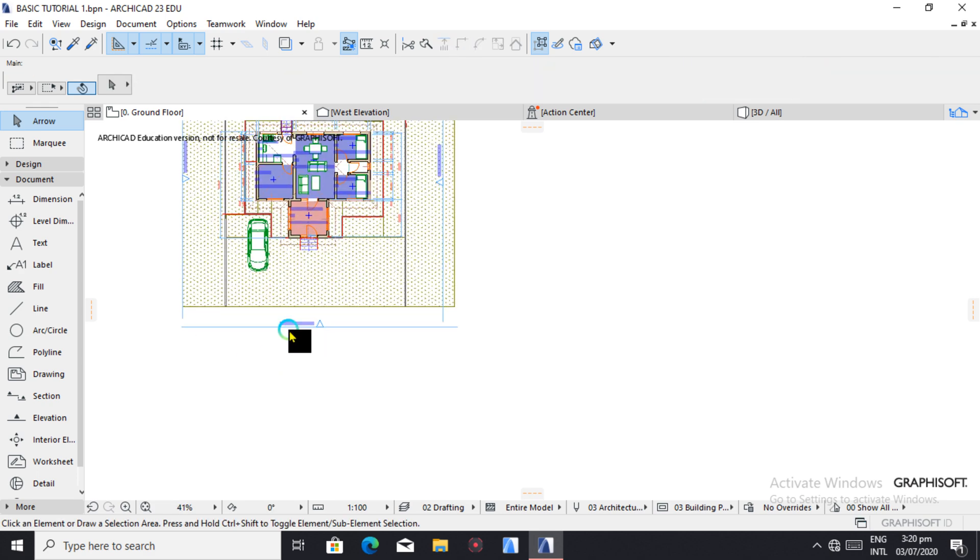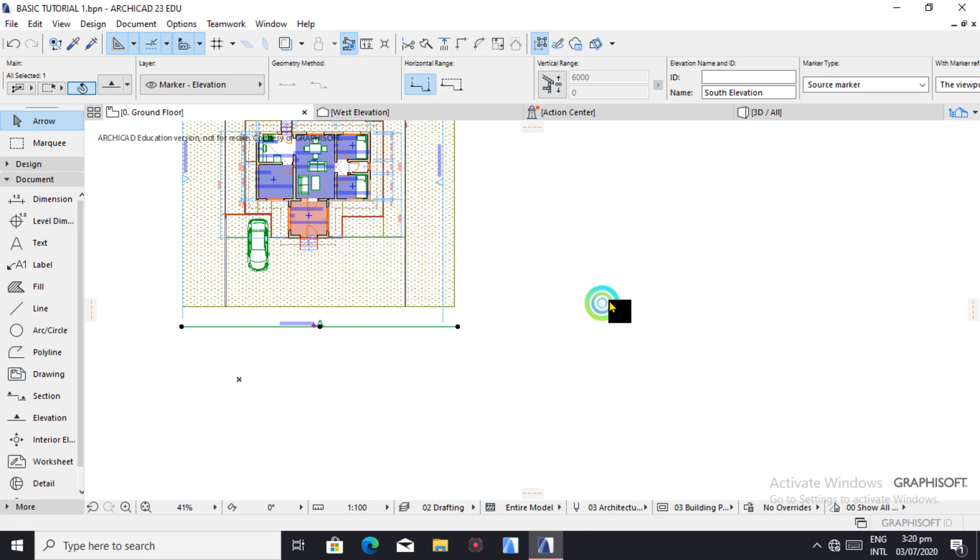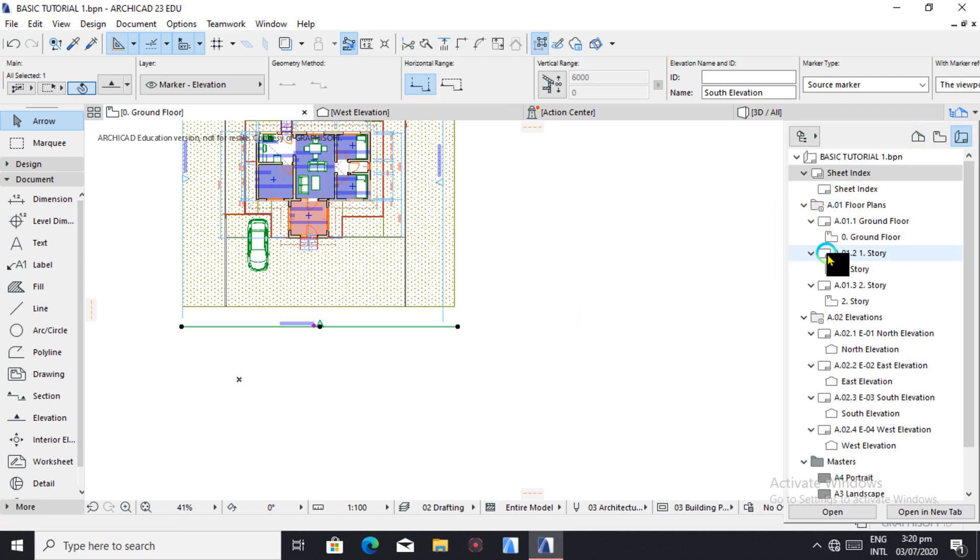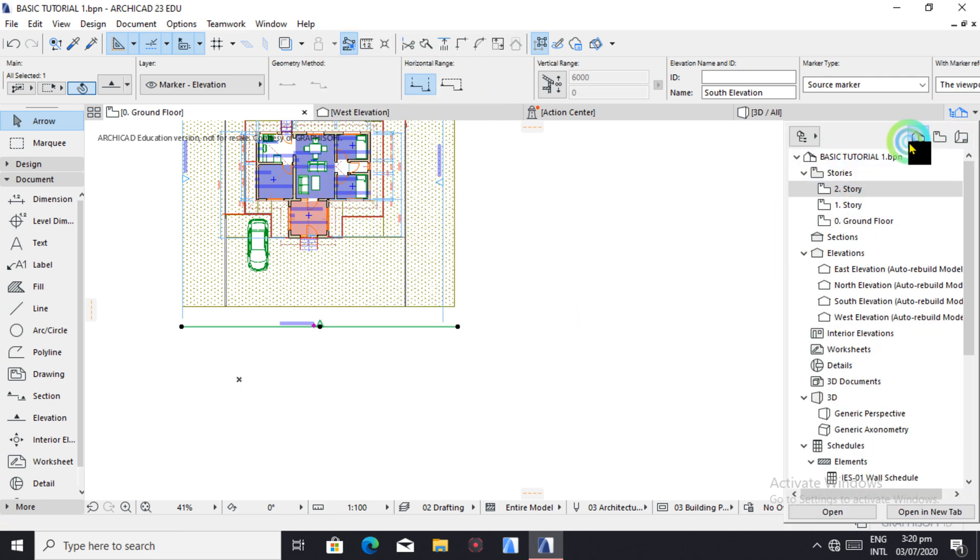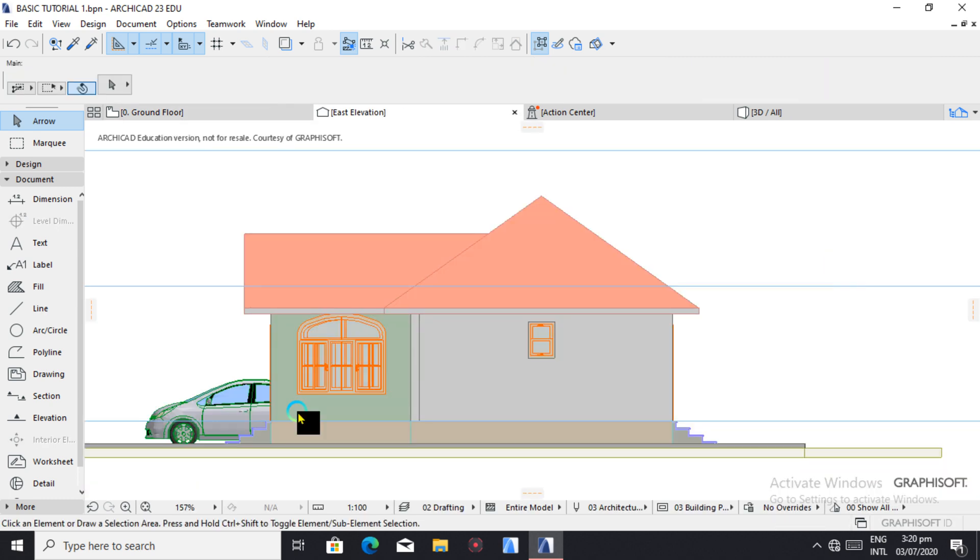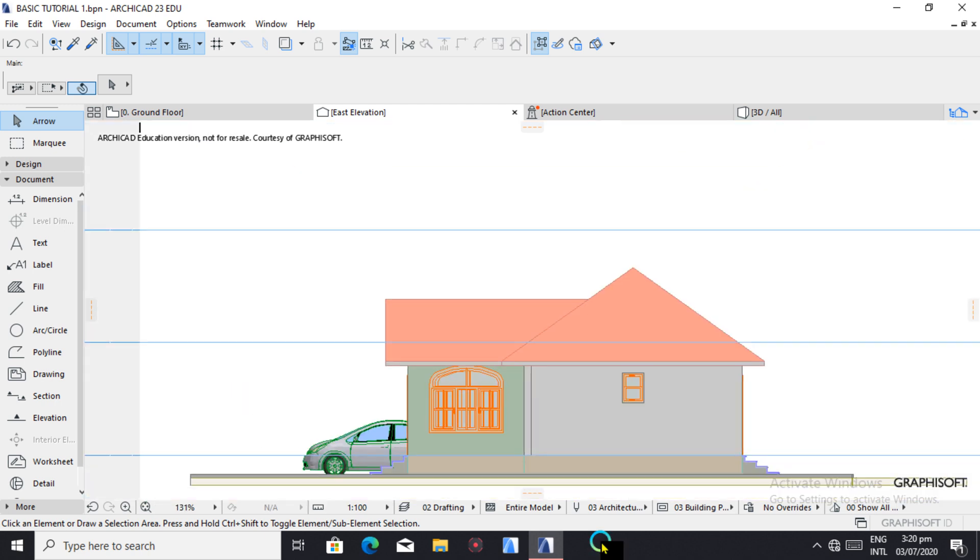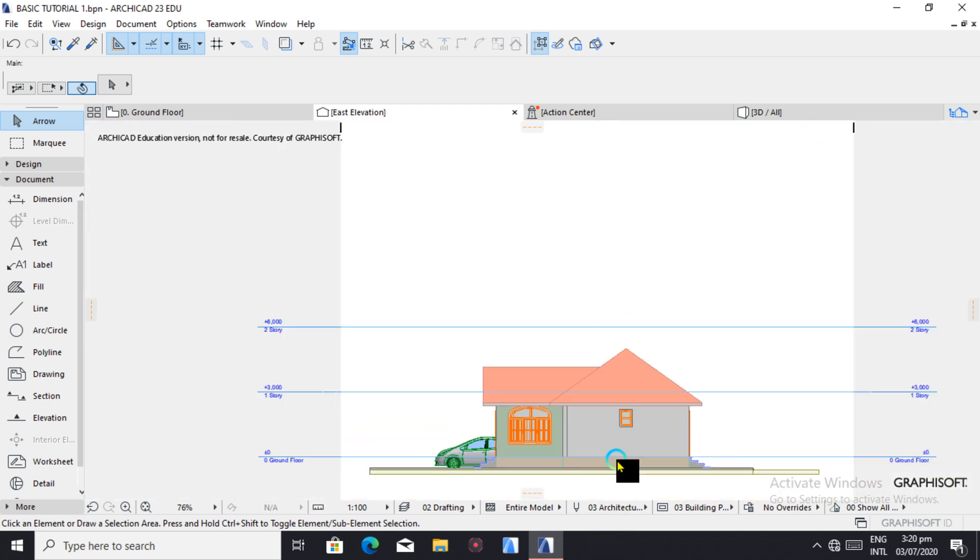So let's view our elevations. So we have our elevations.